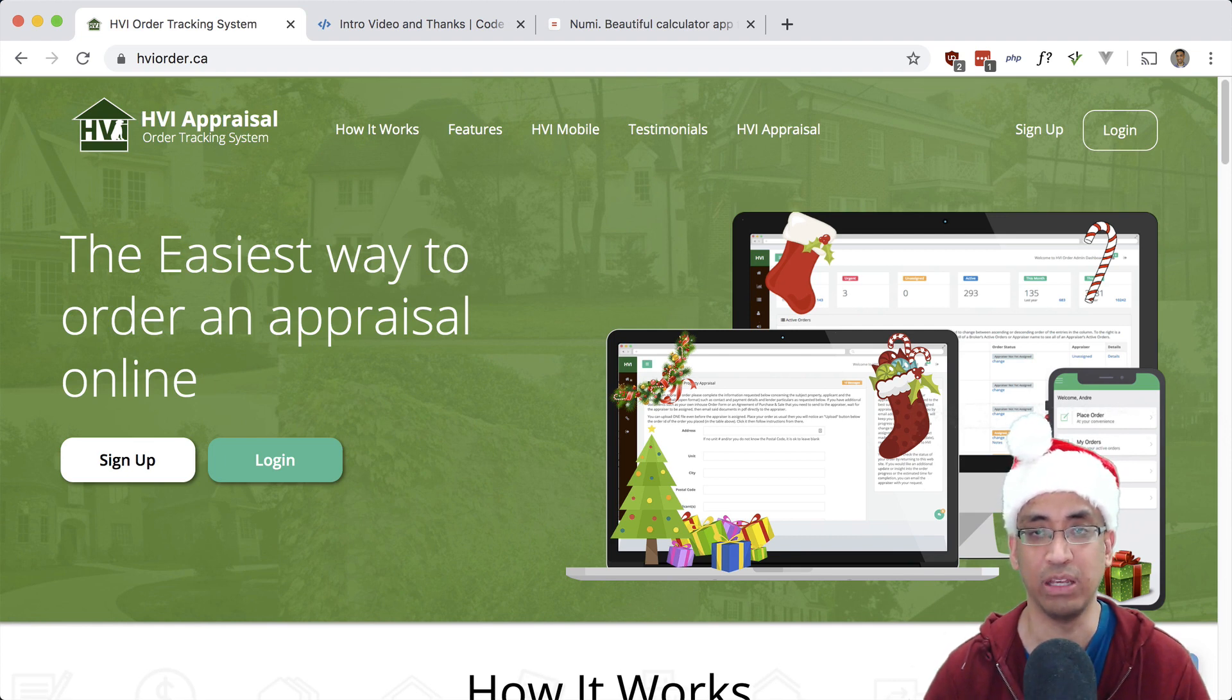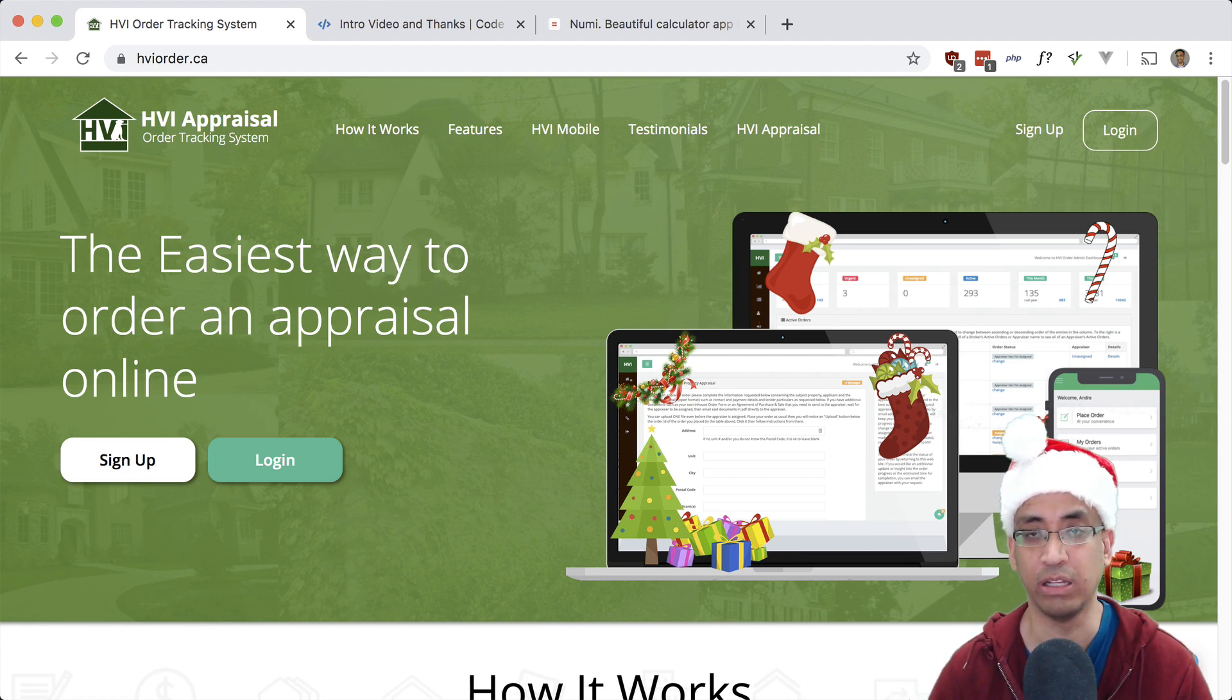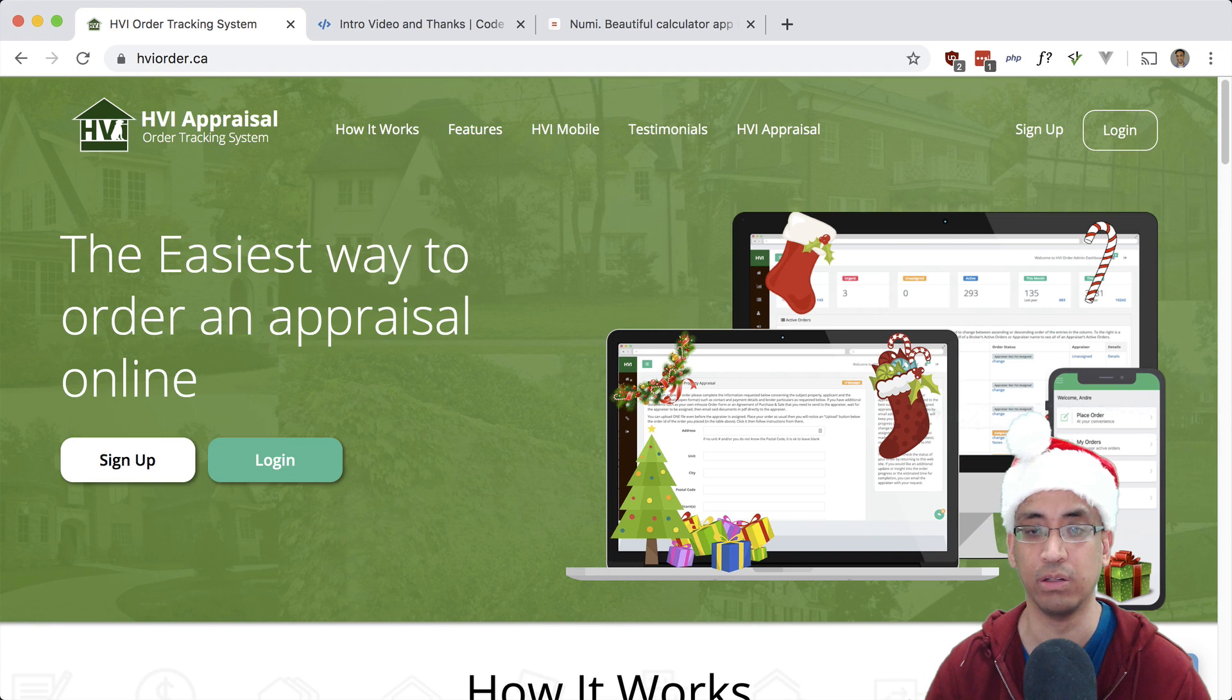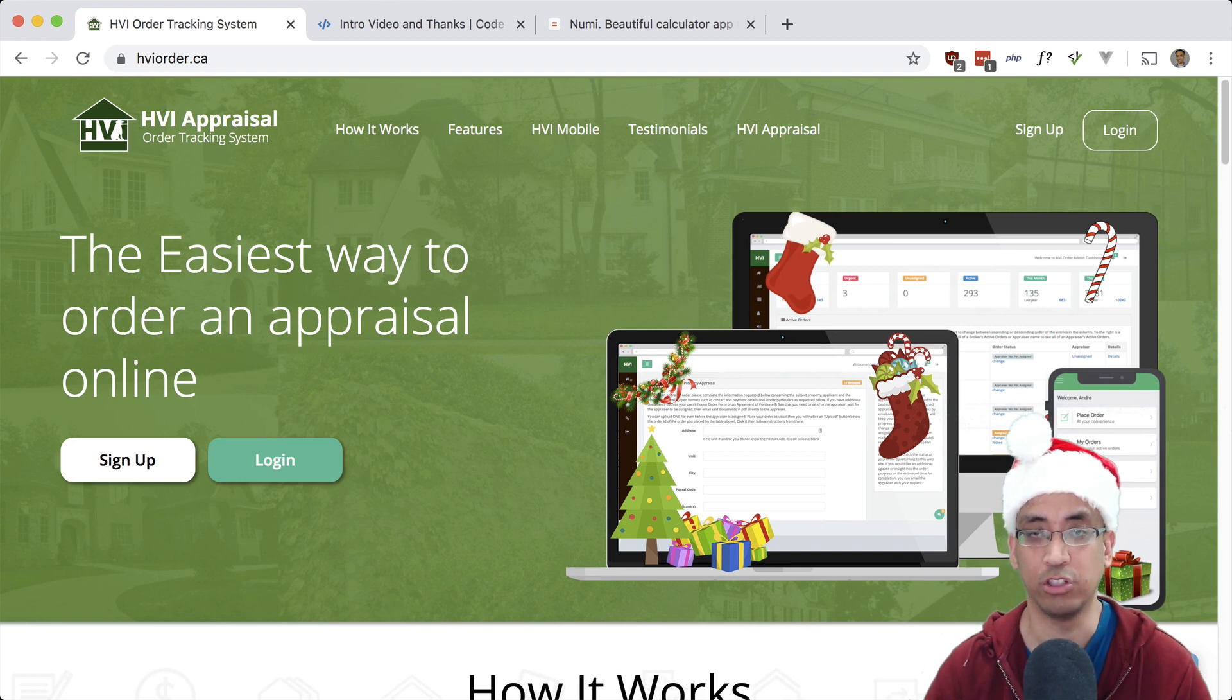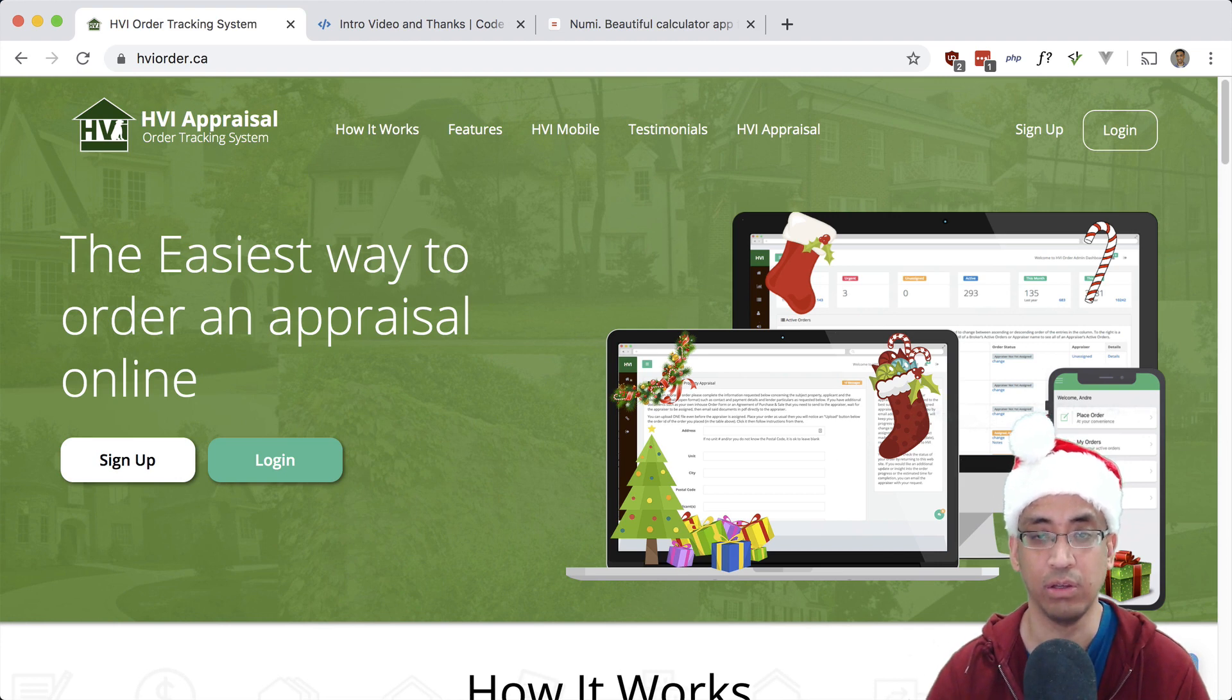I built this app in 2012, I believe, in CodeIgniter, and then rewrote it in 2017 using Laravel. It has a whole bunch of features. I wish I could show you them but there's a lot of sensitive information in the backend.